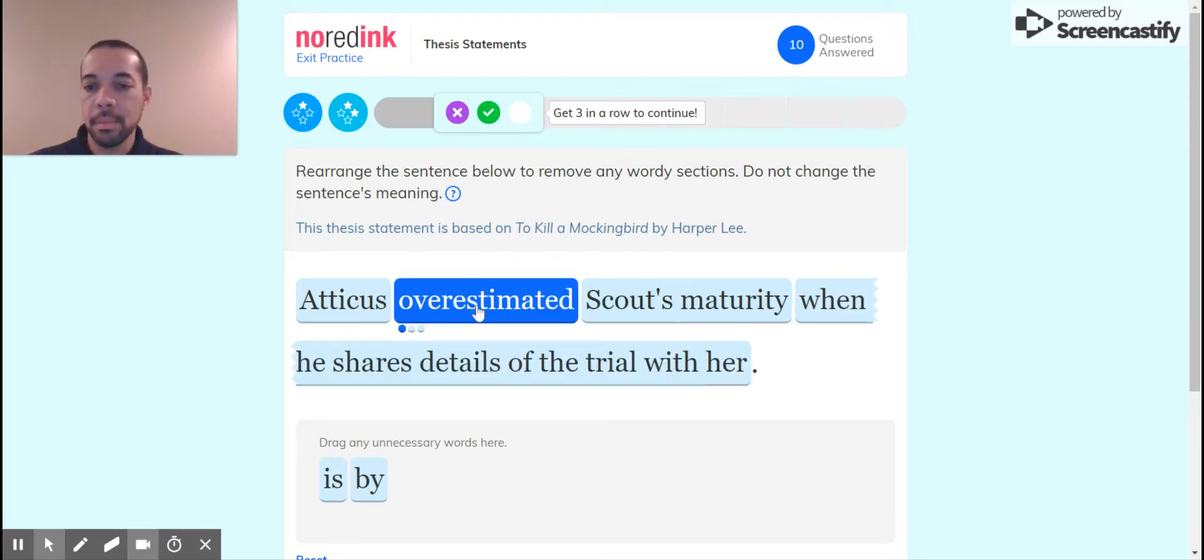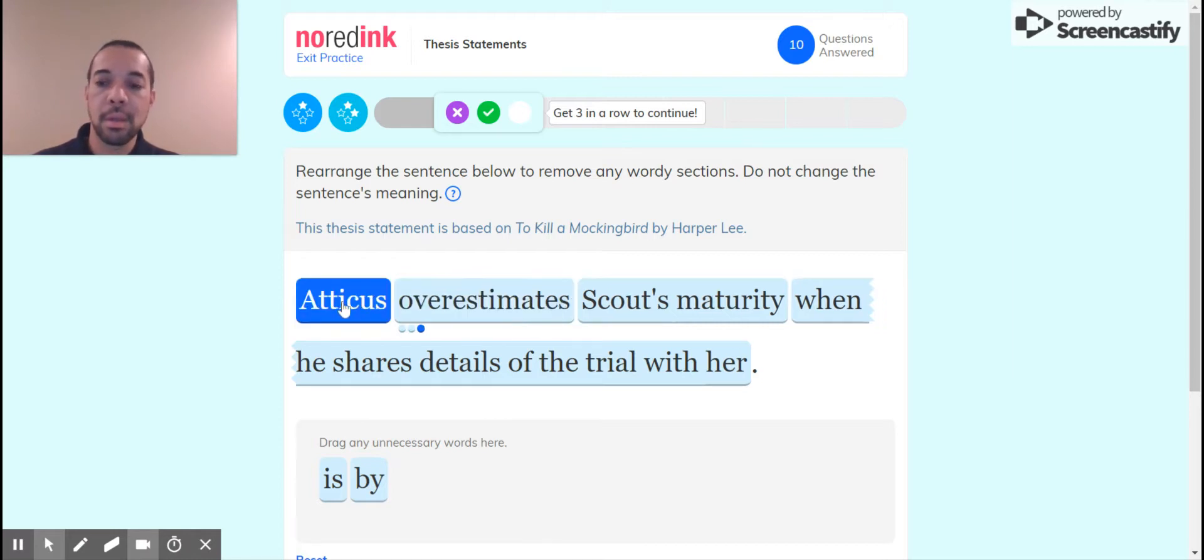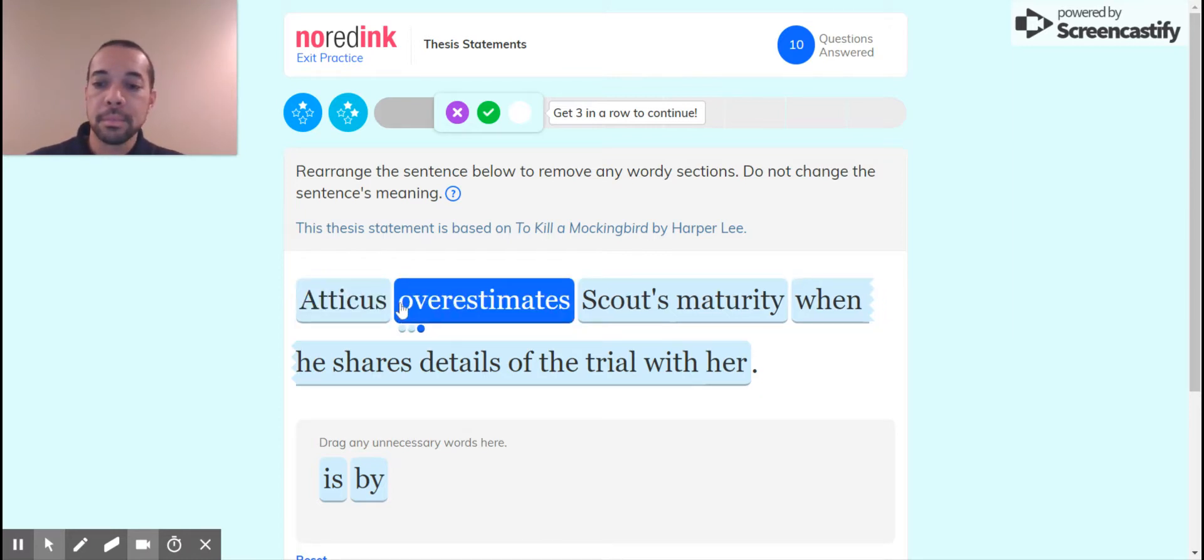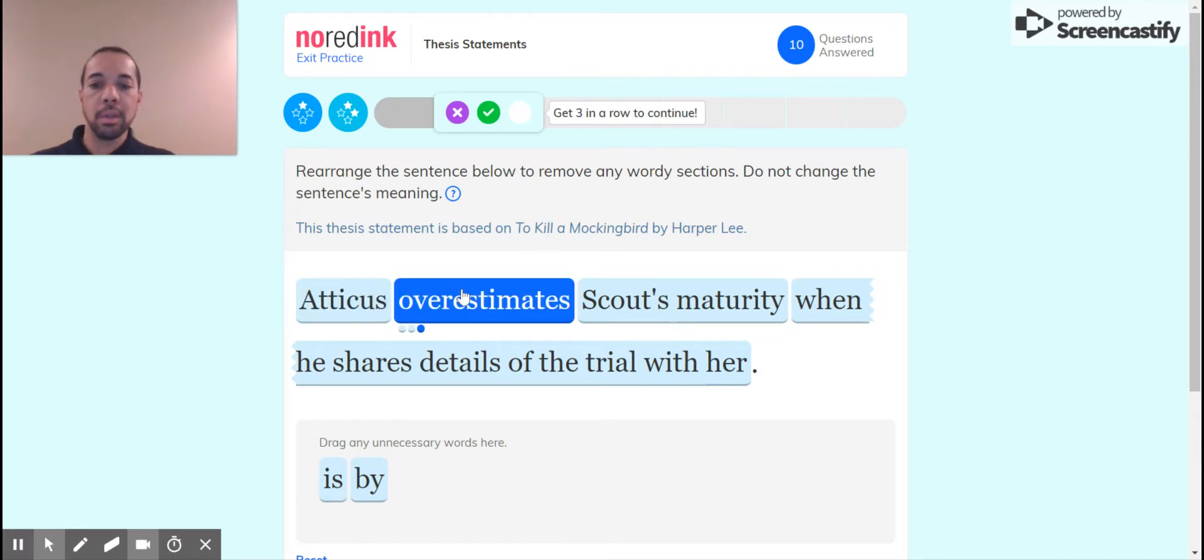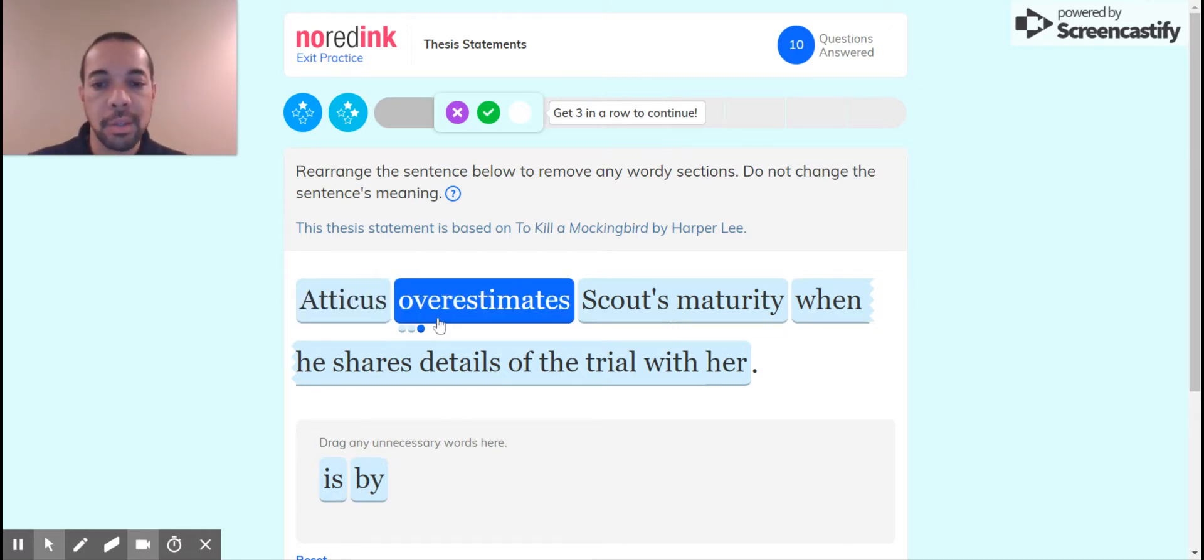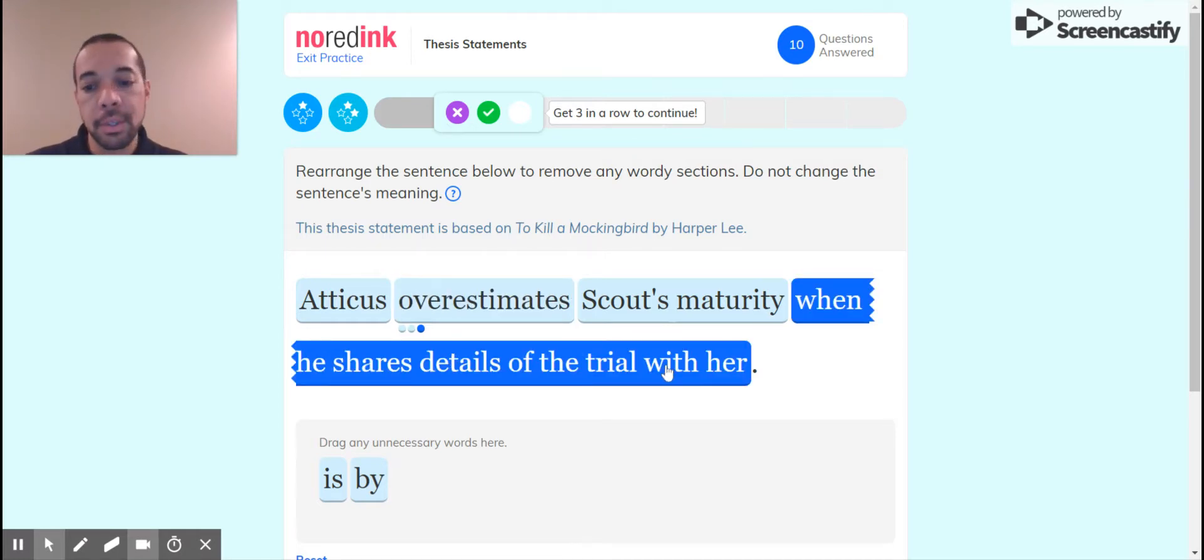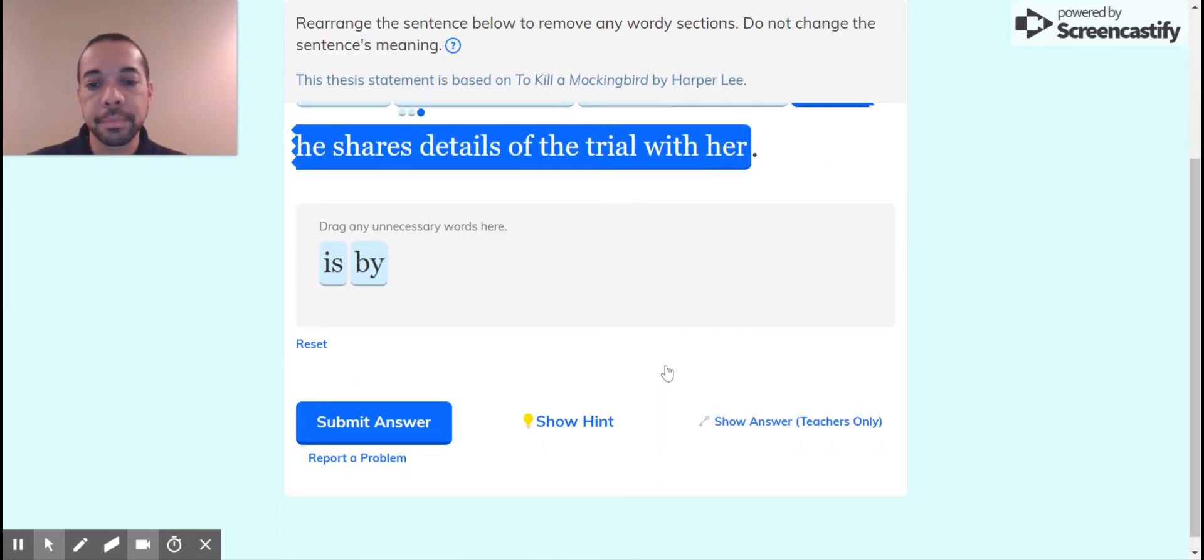And then get rid of by when he shares details of the trial with her. So don't need the past tense, we need present. We don't need the progressive form. Okay, so Atticus overestimates Scout's maturity when he shares details of the trial with her. Let's try that one.